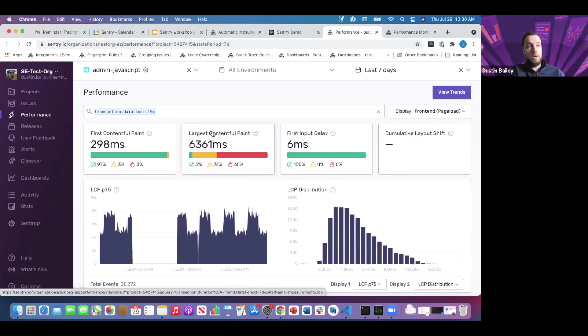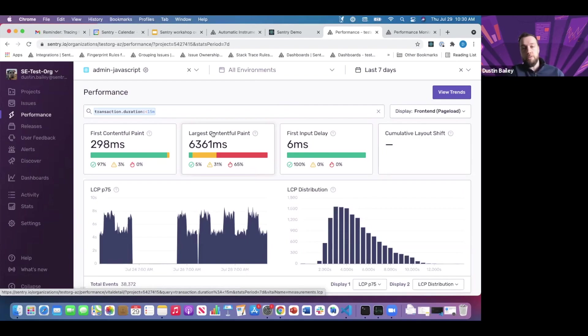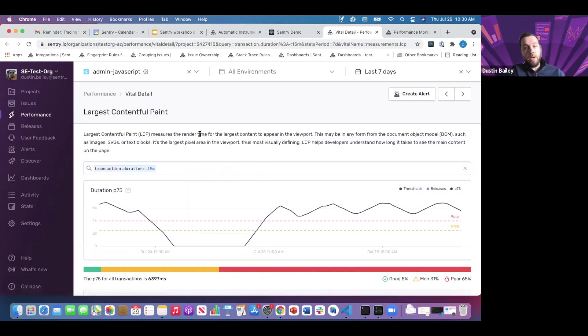These are the web vitals that are formed and recommended, beginning to be standardized by Google. Largest contentful paint, first contentful paint, first input delay, in addition to others provided as part of transactions. You can jump into any of these web vitals and track the P75 over time for that particular web vital.